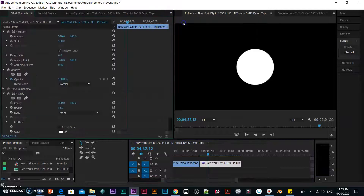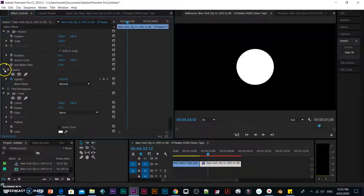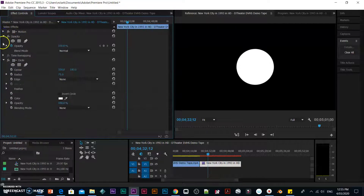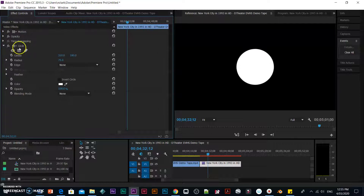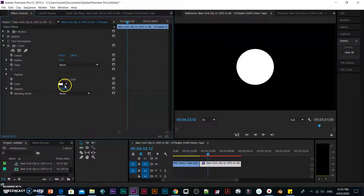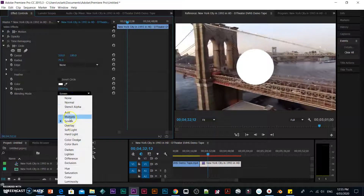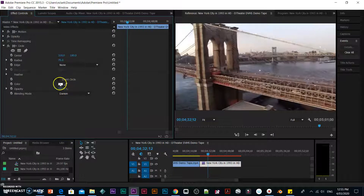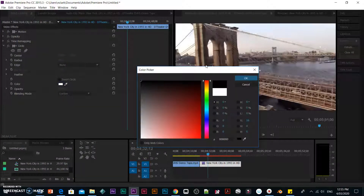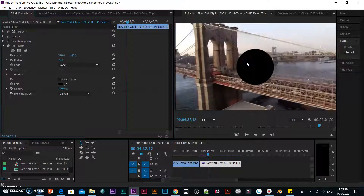So what you're going to do is go into effects control, and because we've added a circle over that clip, we now have — along with opacity, scale, and position — something called circle. Inside the circle we've got parameters called center, radius, edge, feather, color, and opacity. First of all, let's change the blending mode. The blending mode is going to be darken. Now you can't see it, but that's fine. The color of it — we want it to be a black circle.